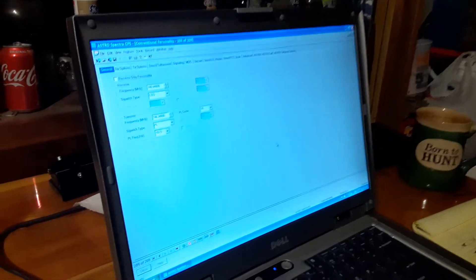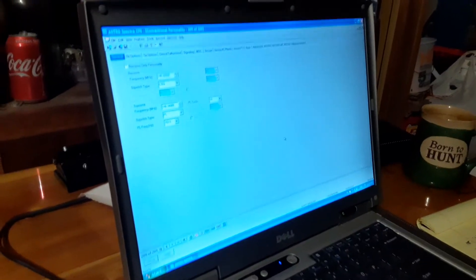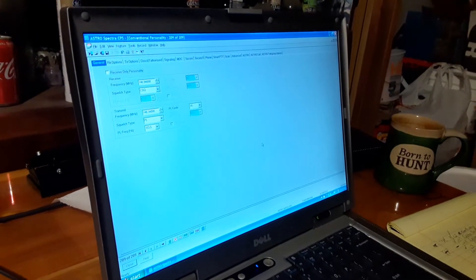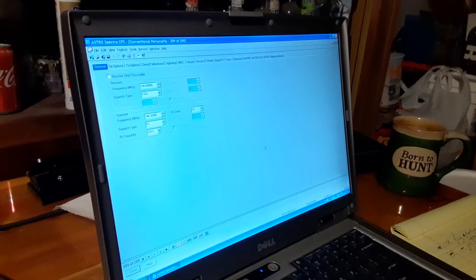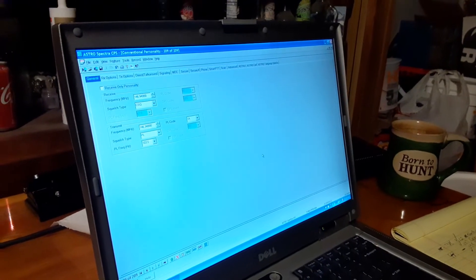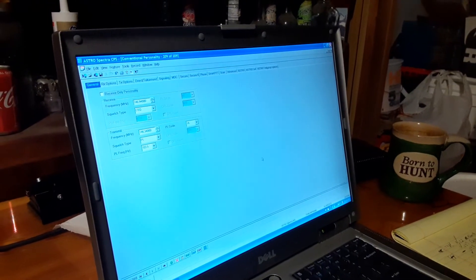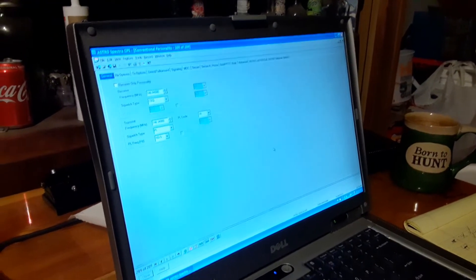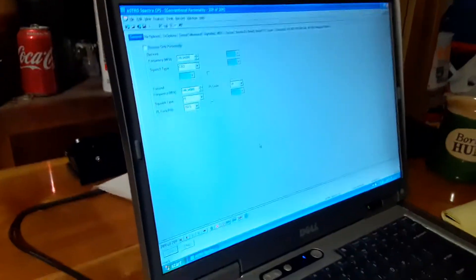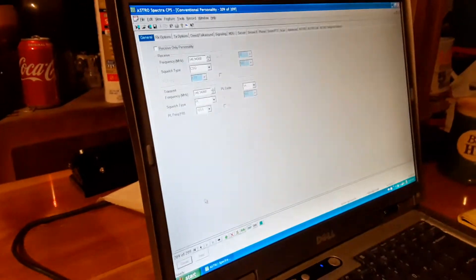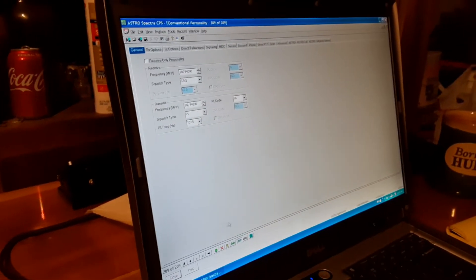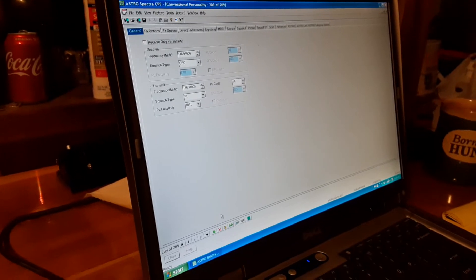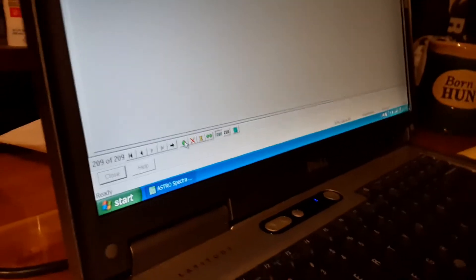Hey it's KI7CPI and today we're looking at the AstroSpectra radio CPS, basically programming software, and this is how we add a channel. Right now we're at 209 but I'm gonna add a new channel which is technically a personality in the Motorola world.